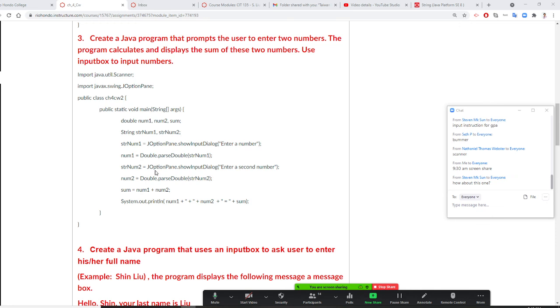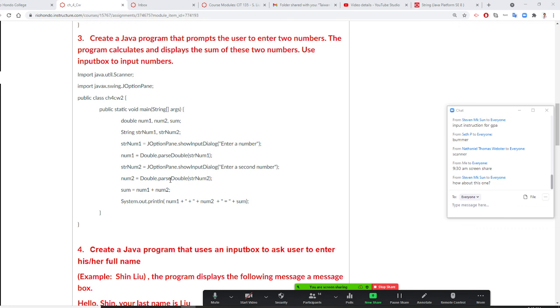Second thing, second one is num two, right? So same thing, I must have a variable say string number two. Then your prompt is right here. Enter a second number. Now once you finish that, because your num two is a double, so you need to say double dot parse double. And pull the string, string num two will convert to a double by this statement.